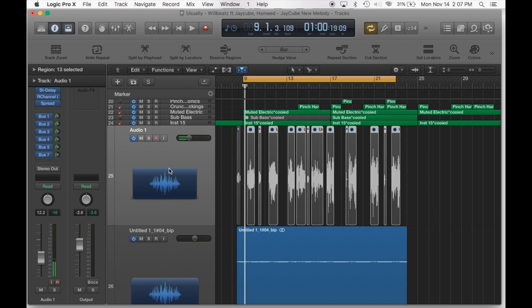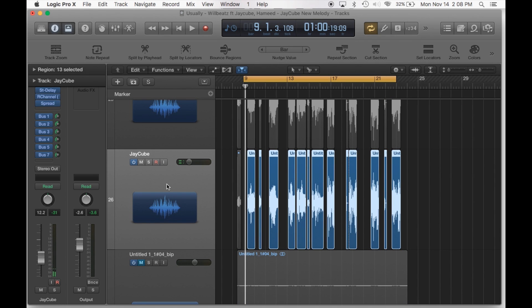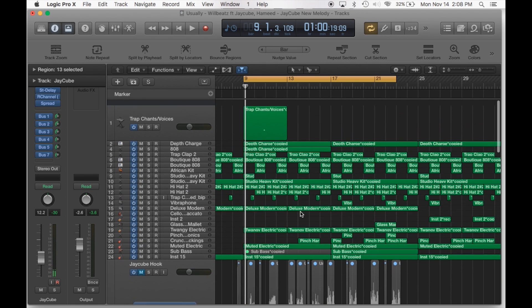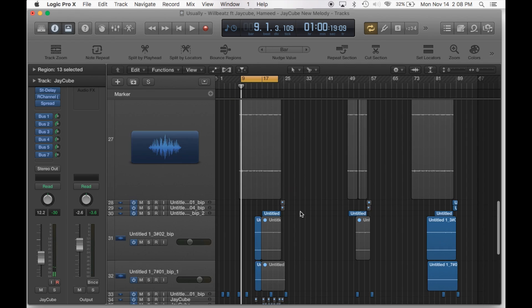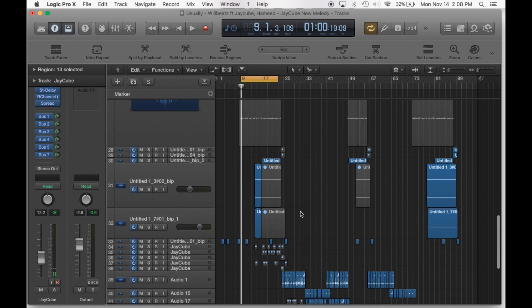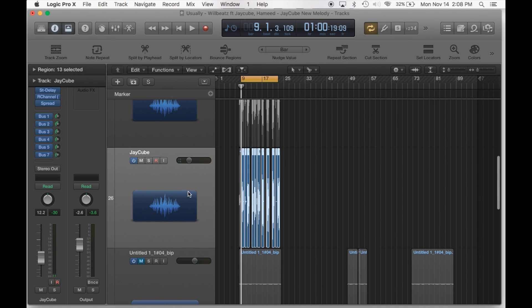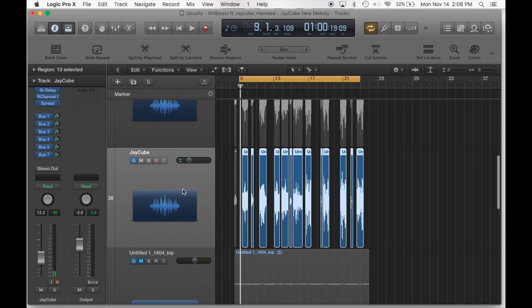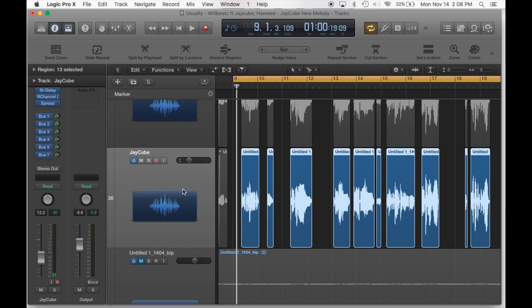So here is the project in Logic. Let me play this. Let me solo the vocals and play it for you guys so you can hear it mixed. This is just a mix actually. This is the whole project. And let me play the mixed version of his vocals.